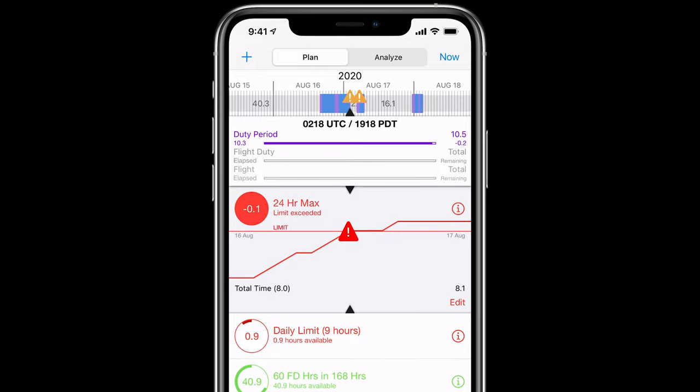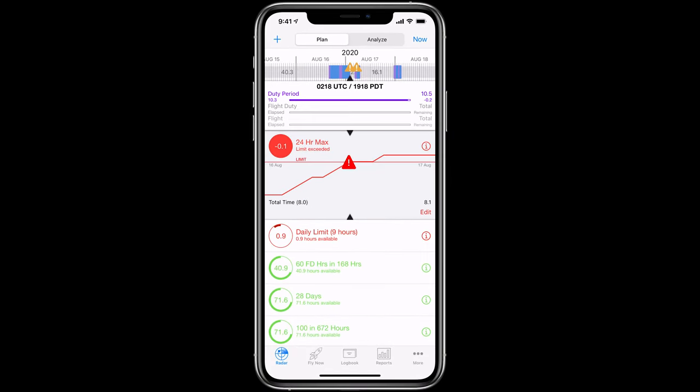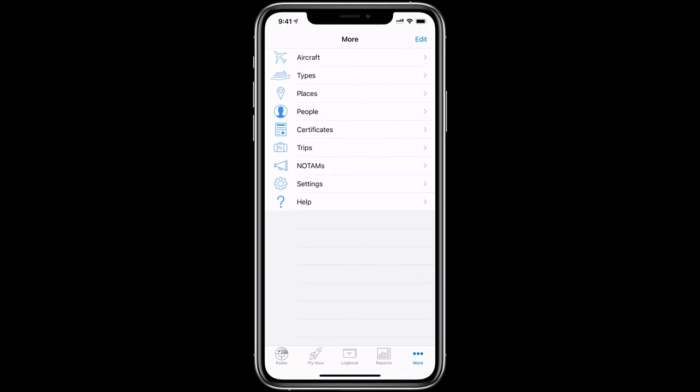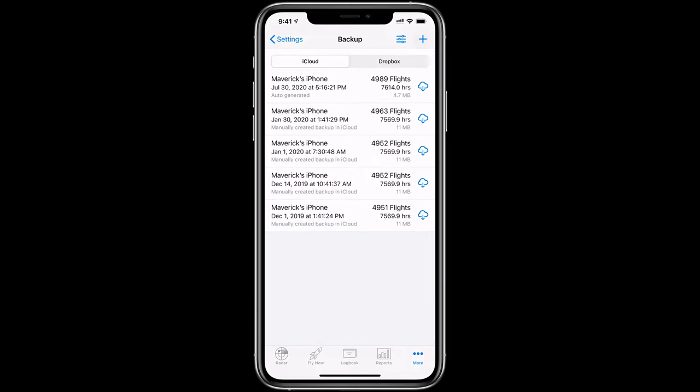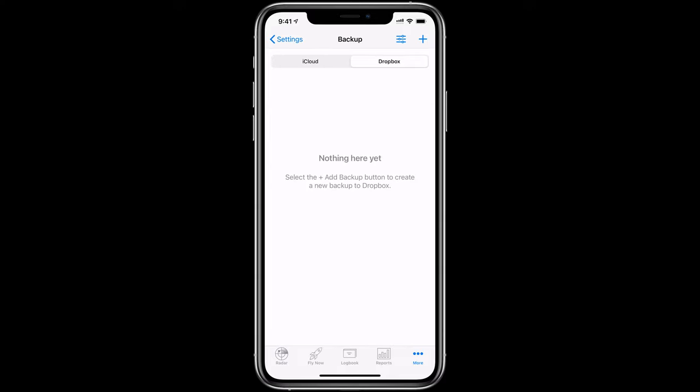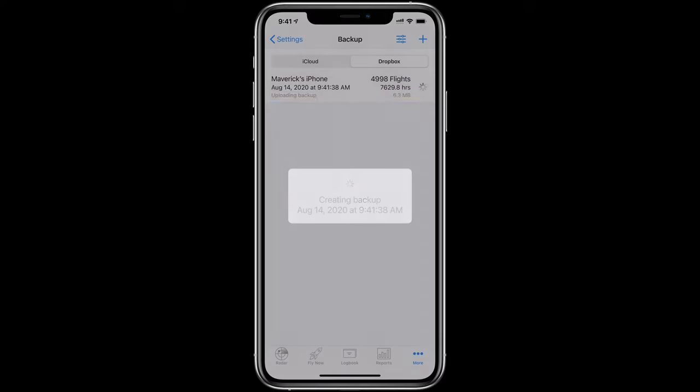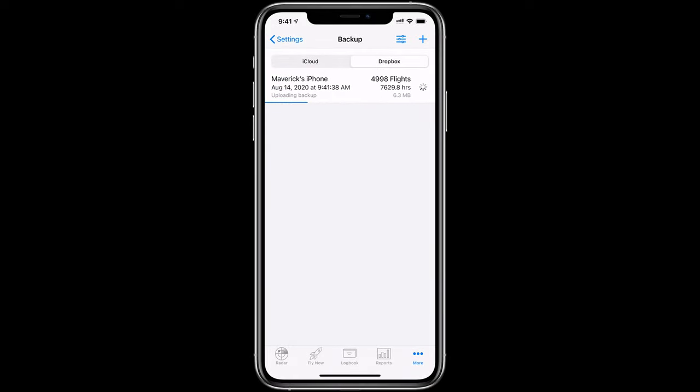One of the most important things you'll want to ensure is that your Logbook is backed up. For this, you can use Log10 Pro's in-app manual backup. Just tap More, Settings, Backup, and then the Plus button at the top right of the screen. This will save a full backup of your Logbook to your iCloud Drive account. If you would like to use Dropbox backup, simply toggle to Dropbox and tap the Plus button. You can swipe to the right and tap Share to export a copy of your Logbook for safekeeping elsewhere.